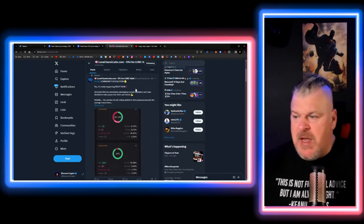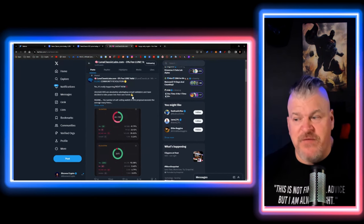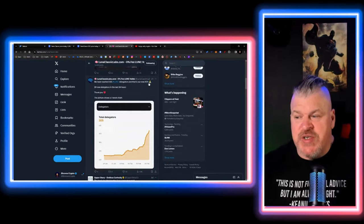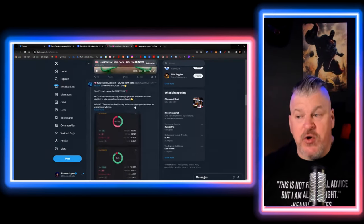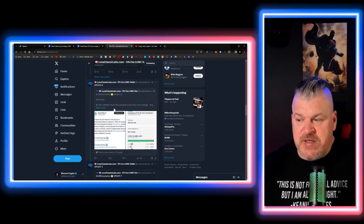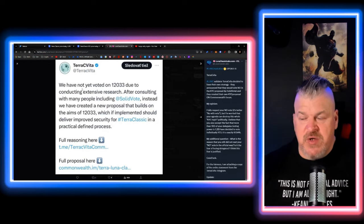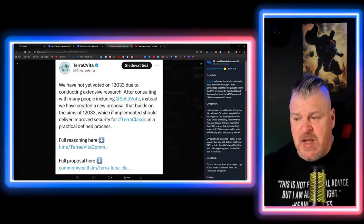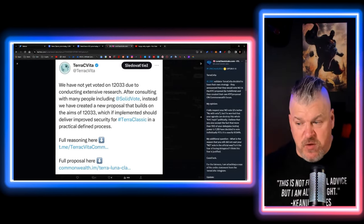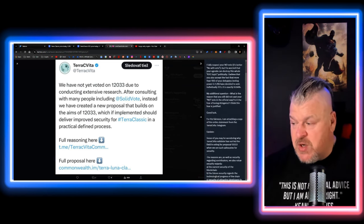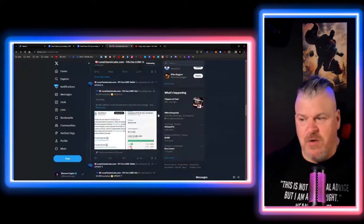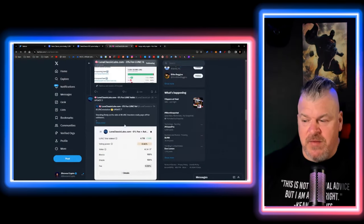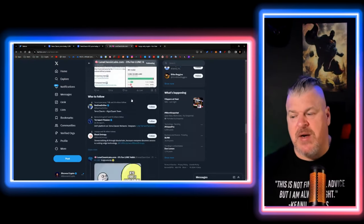And as you go down, you will find more, by the way. It doesn't take you long to try to go find all this kind of stuff and see. Now let's take it a step further. And we've got Luna Classic Labs. Yes, it's really happening. Delegators are absolutely sabotaging corrupt validators and have decided to take their power into their own hands. What you're seeing is you're starting to see Luna Classic Labs get more delegators. You're starting to see the good actors starting to see these things happening here. TRC Vita decided they have their own strategy. We have not yet voted due to conducting extensive research. After consulting with many people, including SolidVote, instead, we have created a new proposal that builds on the aims of 12033. Look, they didn't vote. But they're working on it.